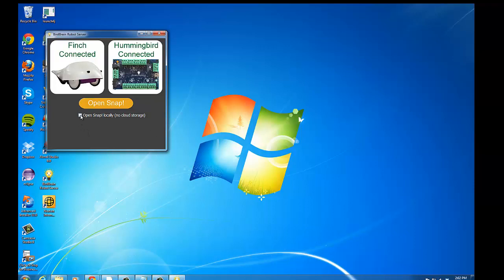Now in this checkbox, if I wish, I can open Snap locally, so that I'm not relying on an internet connection to run the program. So this opens a version of the Snap source code that is on your hard drive. The disadvantage of that is that you won't be able to save programs to Snap's cloud storage system.